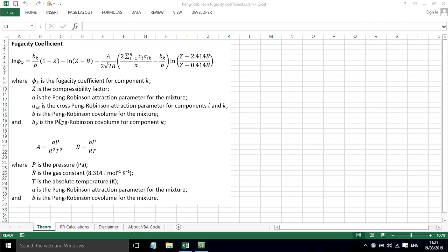So we need to use all of these different parameters. We've also got capital A and capital B which we've seen in a previous video. In terms of why you'd want to use fugacity coefficient, it can be useful in determining vapor-liquid equilibrium and also if you've got an equilibrium constant for ideal gas behavior in a reaction, you can use these fugacity coefficients to work out the value for non-ideal behavior for real gas.